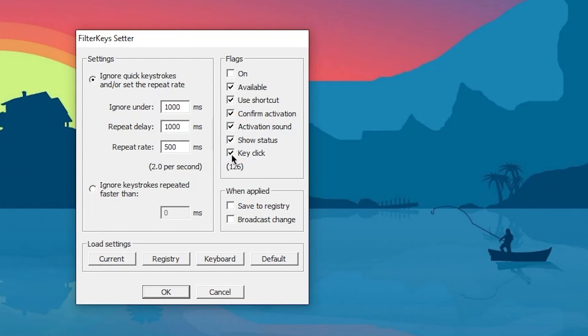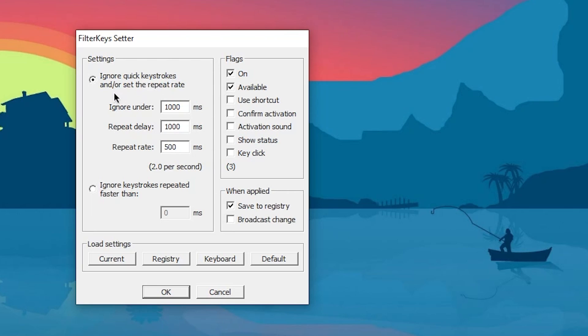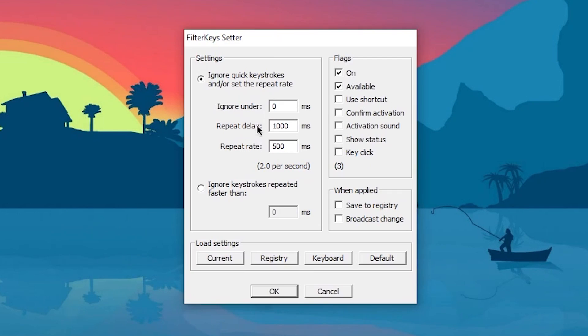First, uncheck all of these boxes and check mark these two boxes. Click on 'When applied, save the registry.' For the ignore repeat setting, you need to set it to zero.